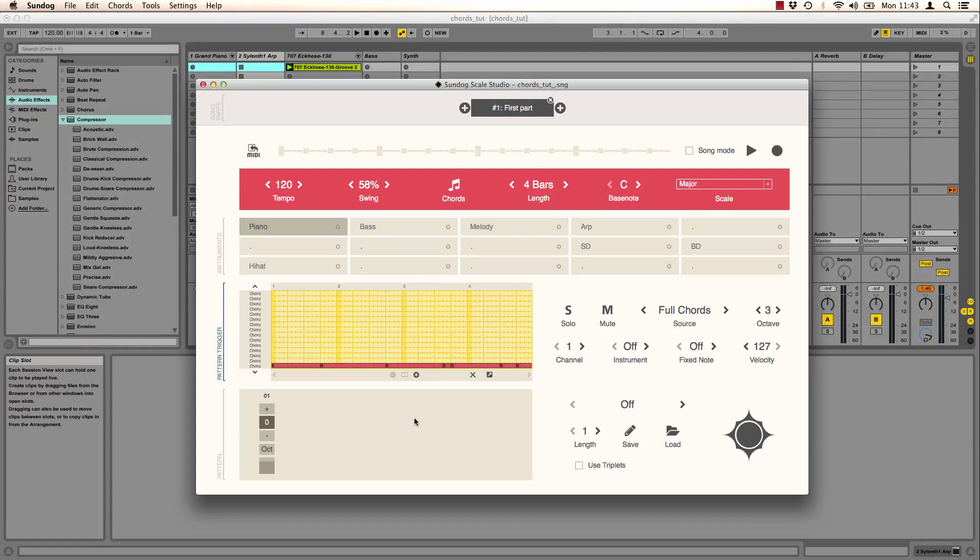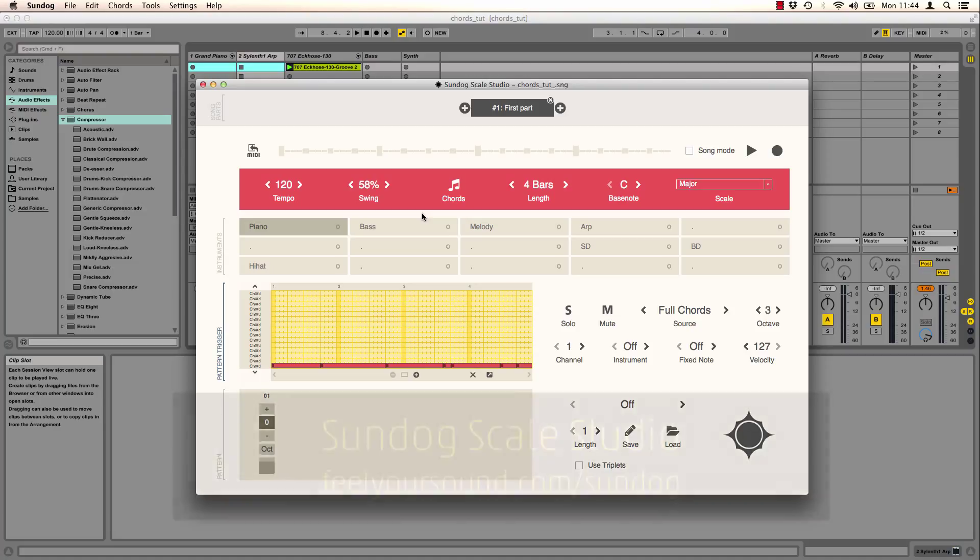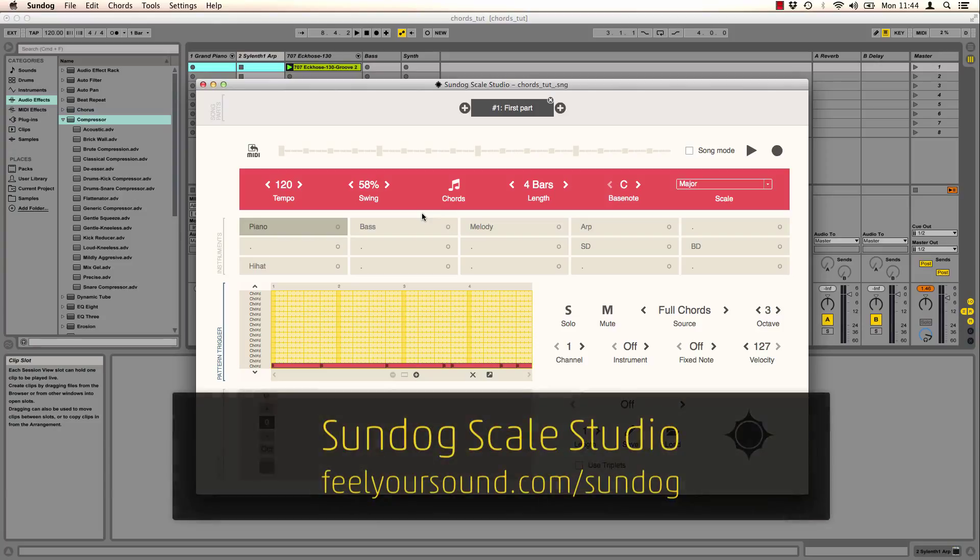Welcome to a new video on electronic music production and songwriting. This time it's all about finding chords and chord progressions by ear. We will use Sundock Scale Studio for that.